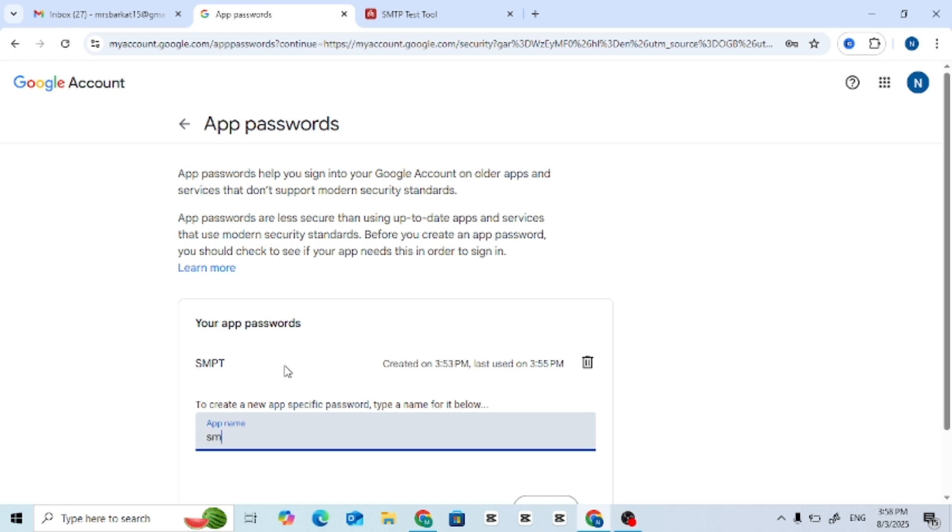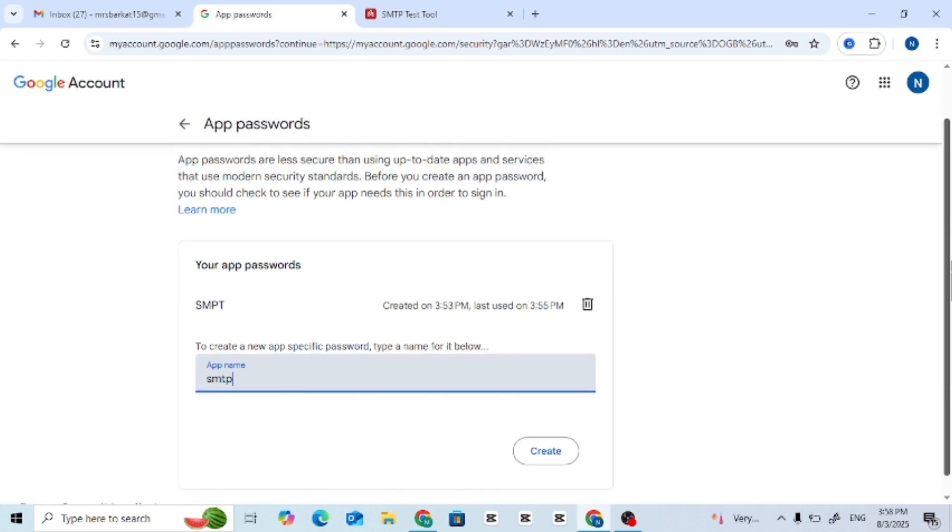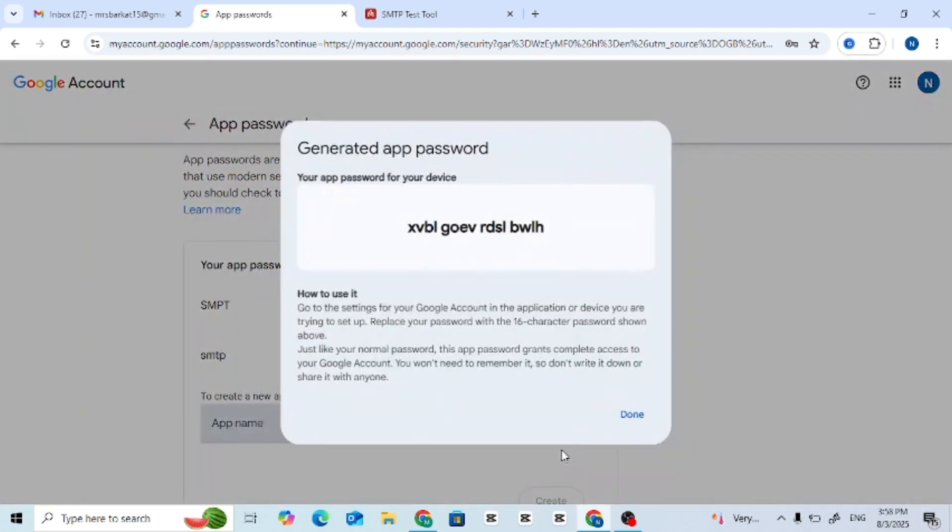Step 6: Use the App Password. Copy the generated password. You'll use this instead of your Gmail password in your SMTP settings.